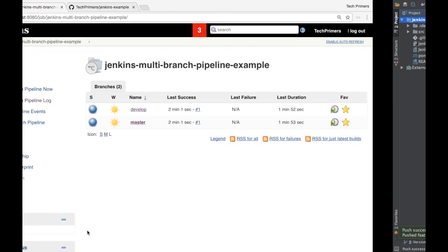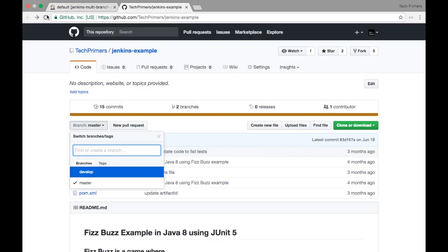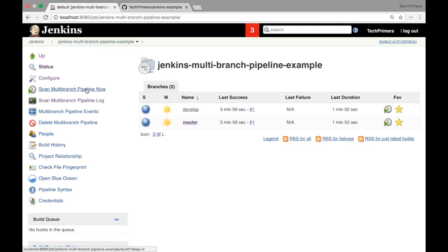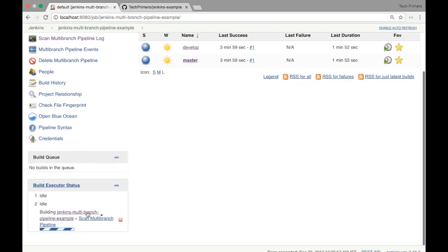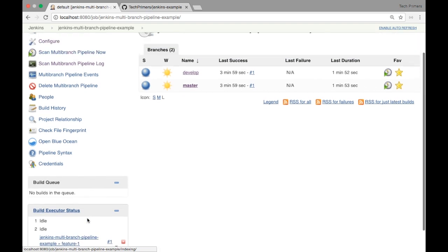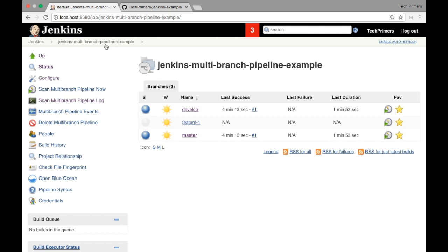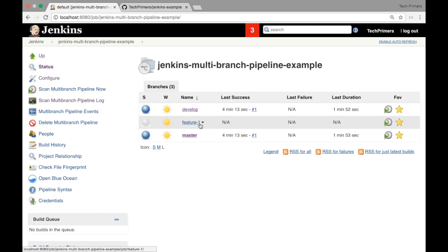I'm going to push this branch — not doing any commit, just pushing the branch so it gets created in the GitHub repository, and then we can trigger it from Jenkins. The push is successful. Let me quickly refresh GitHub — yes, feature-1 got created. I'm going to run the branch indexing option. This runs in the background and identifies any new branches or changes to pick up. If you notice here, feature-1 is automatically identified and is now getting built.